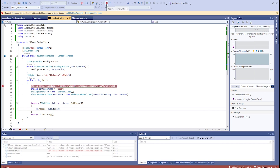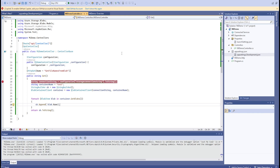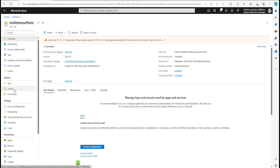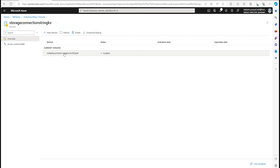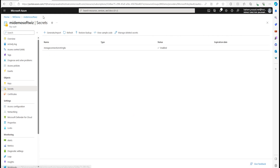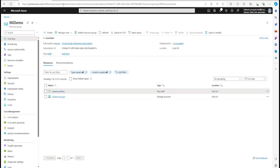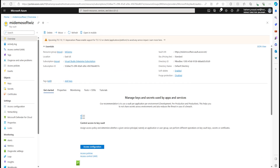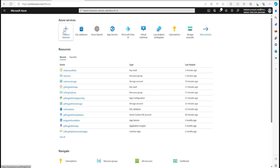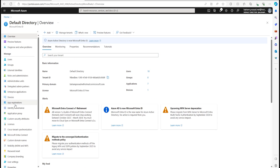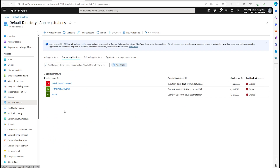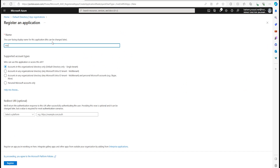Now I will move this connection string into Key Vault and see how we can connect to it and retrieve it. I have created this Key Vault, added one secret, and put the connection string in it. Now I am going to create a service principal, which is the second version I wanted to show. Let's go to Azure Active Directory — now called Entra ID — and do an app registration. I'll create a new registration called 'MI Demo' and register it.